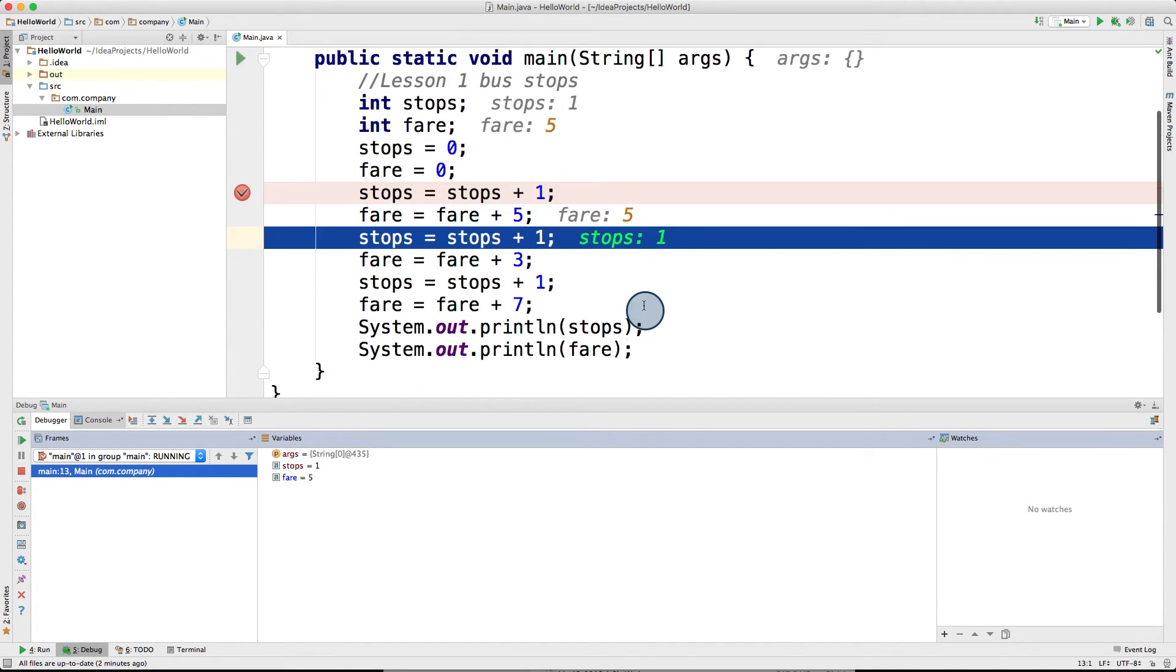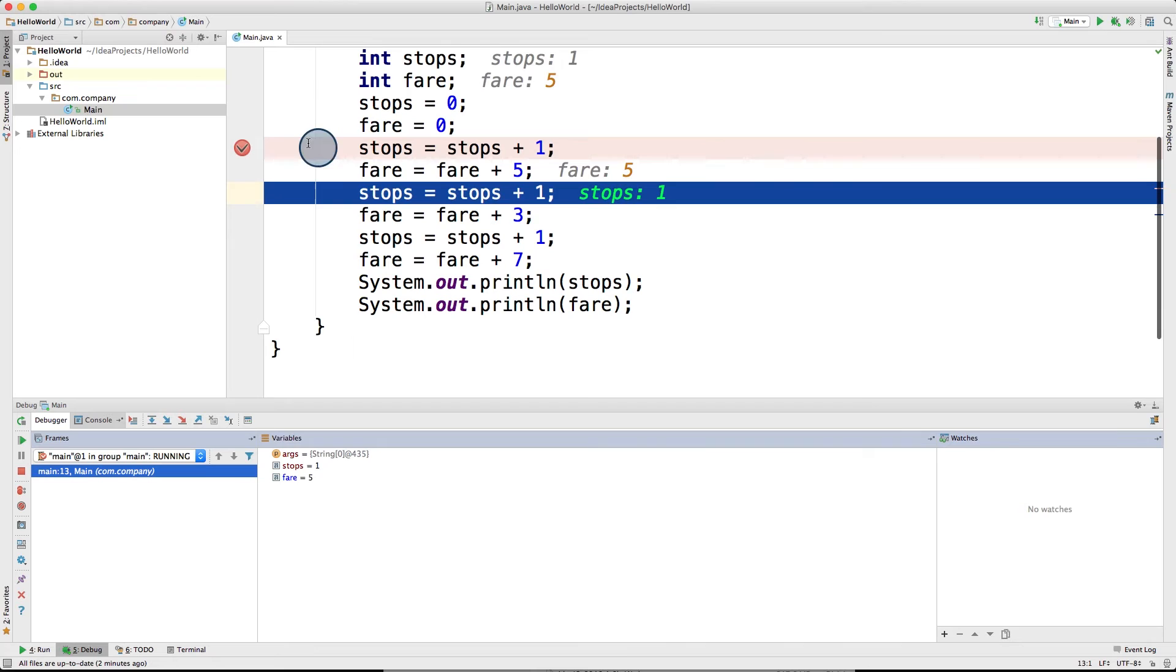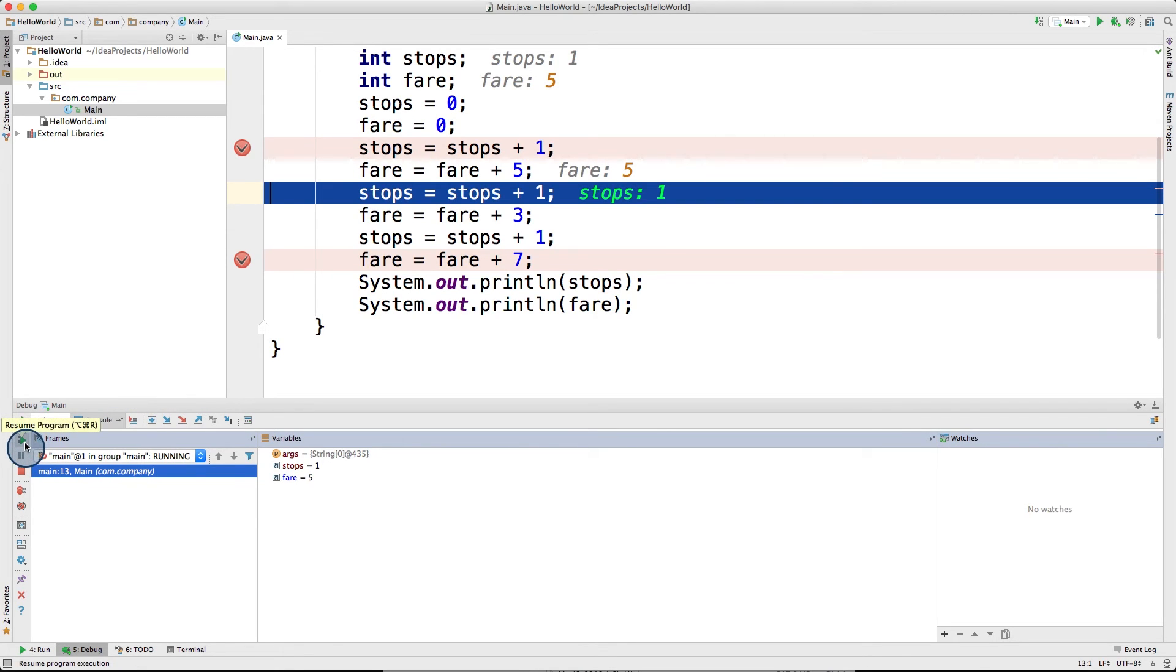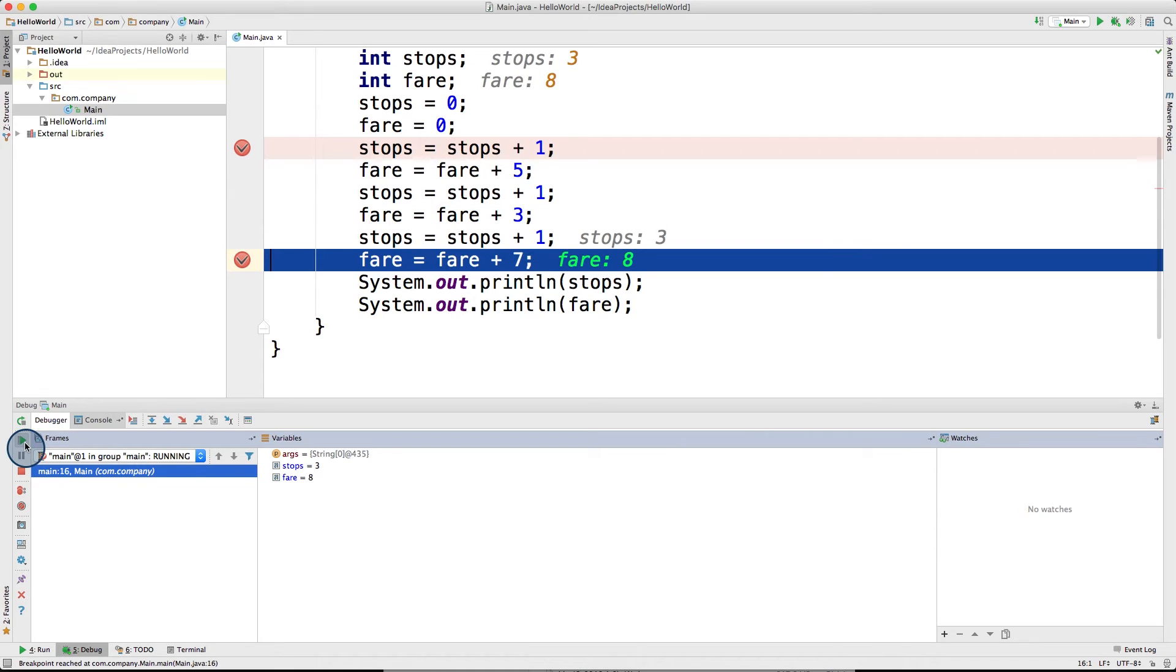Another thing you can do is to skip through some steps by adding another breakpoint somewhere else in the code. And then instead of stepping through every single step, you could click this resume button over there that would just jump to the next breakpoint it finds.